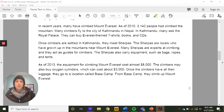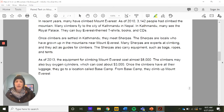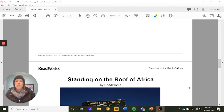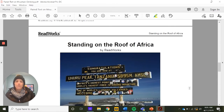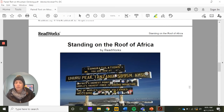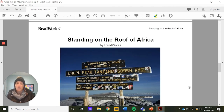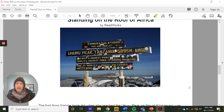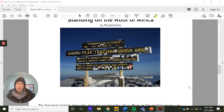Those are the dangers of Mount Everest. Now, as we read the next article — 'Standing on the Roof of Africa' — we're looking at Kilimanjaro. We want to think about what dangers apply to Kilimanjaro, and as we highlight, consider whether any are similar to those on Mount Everest.